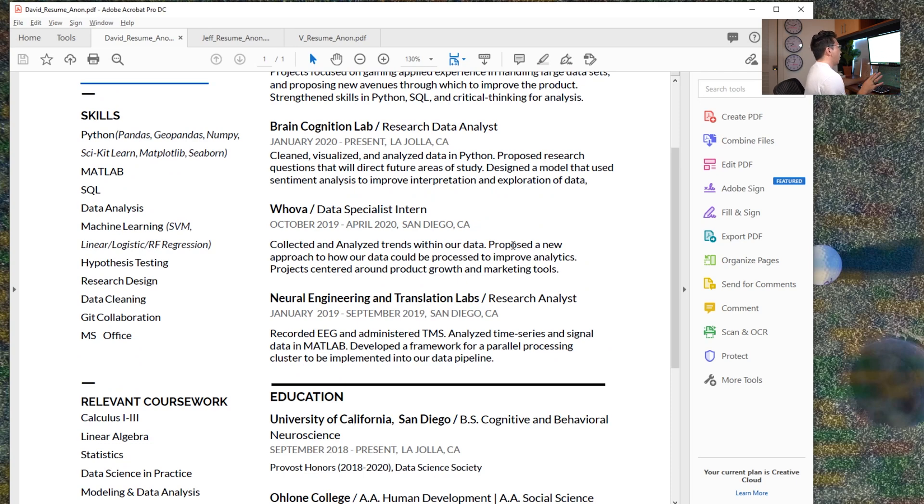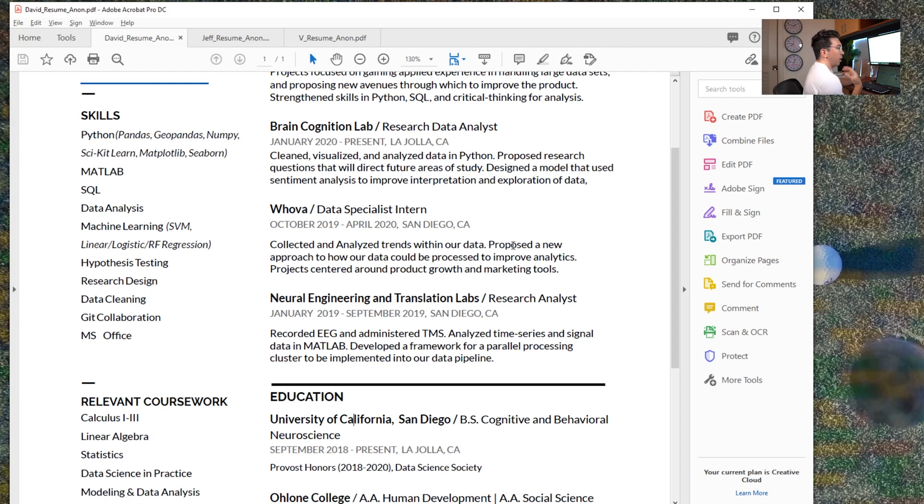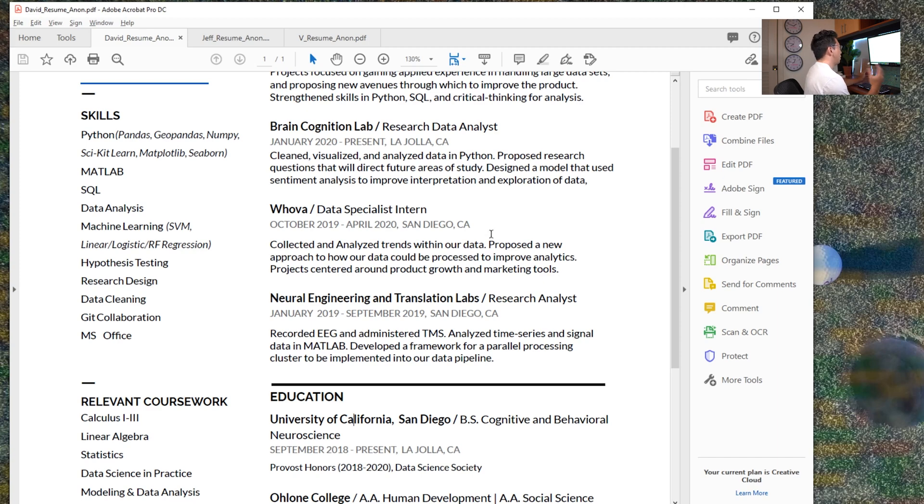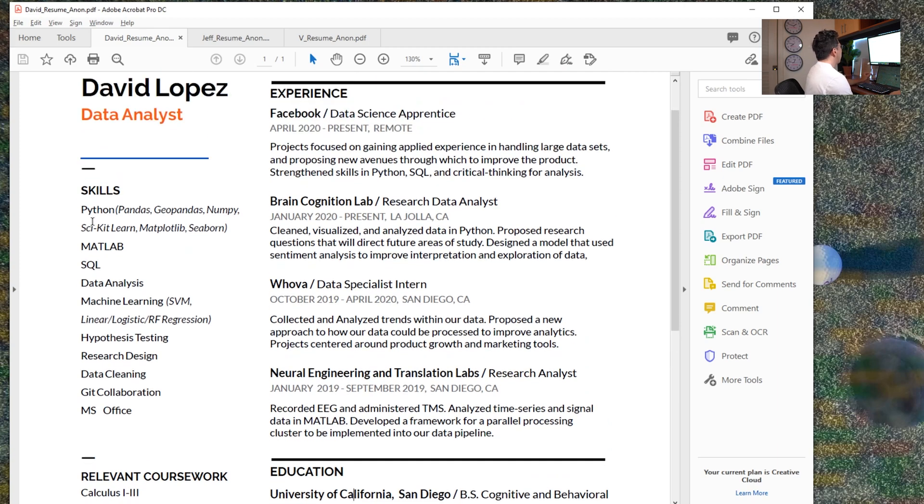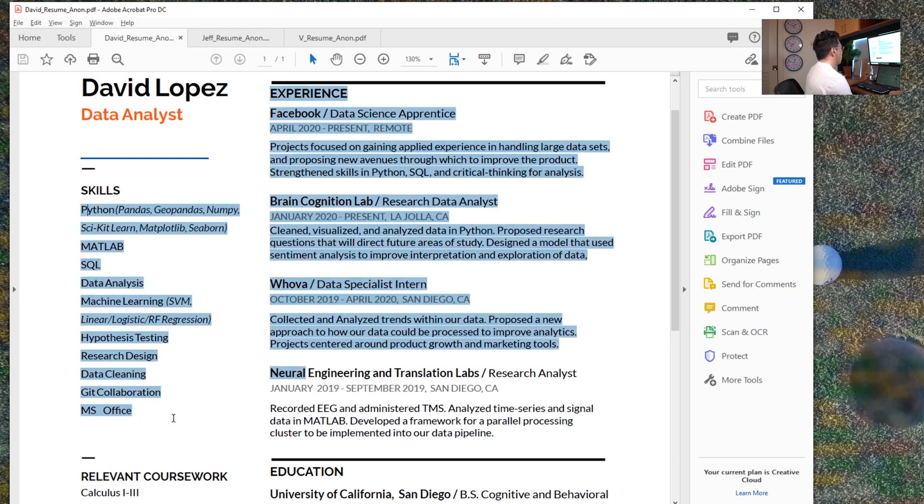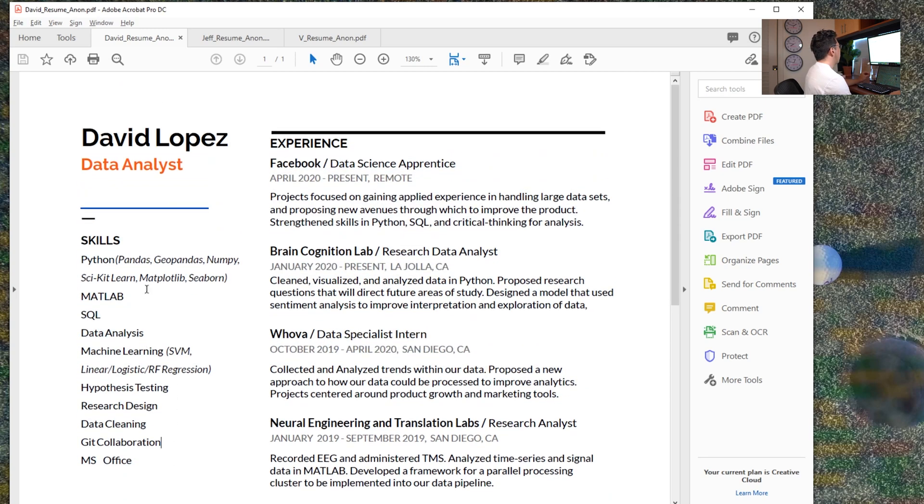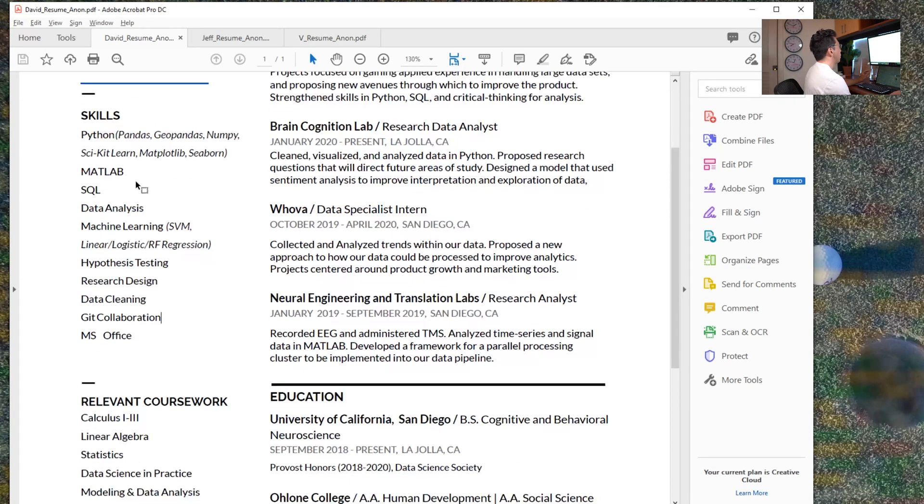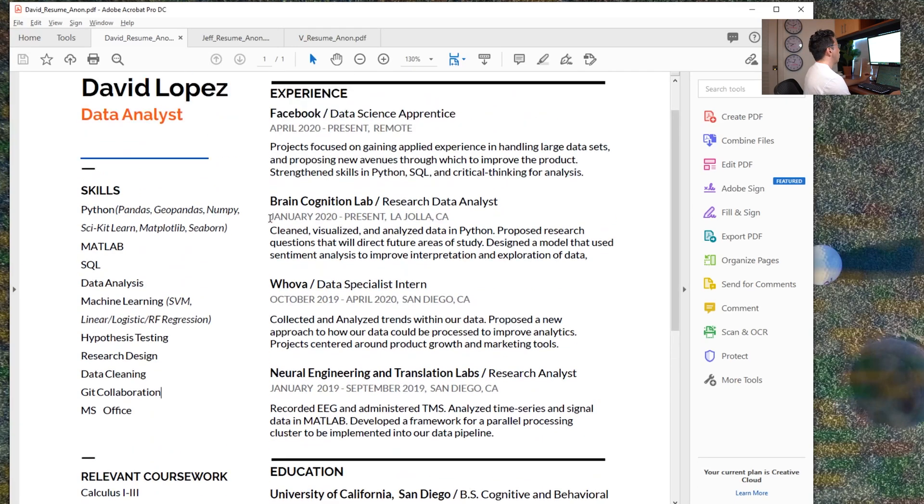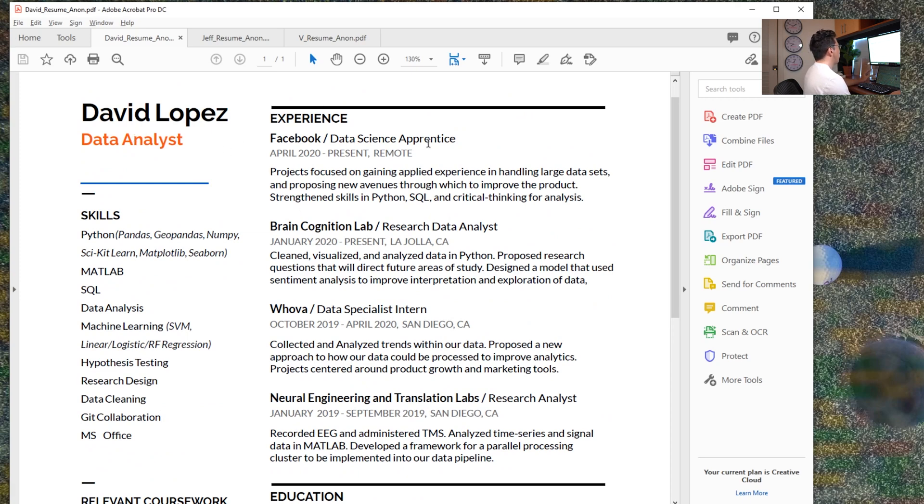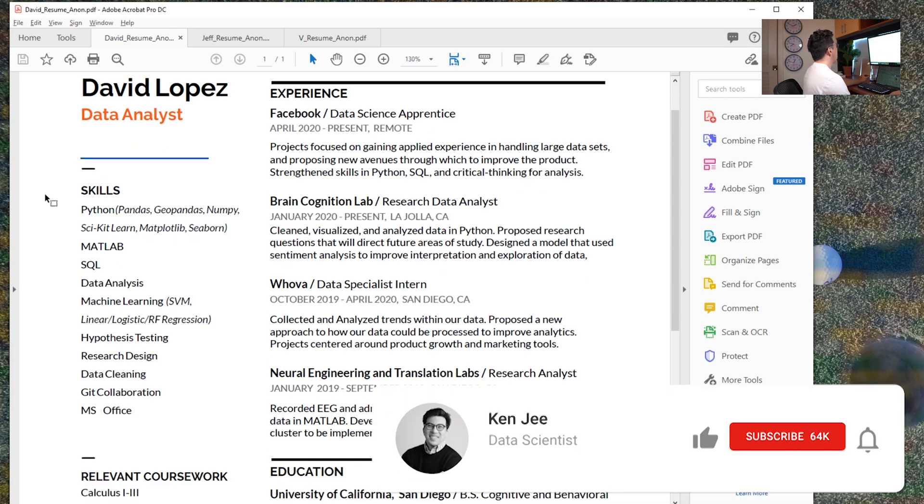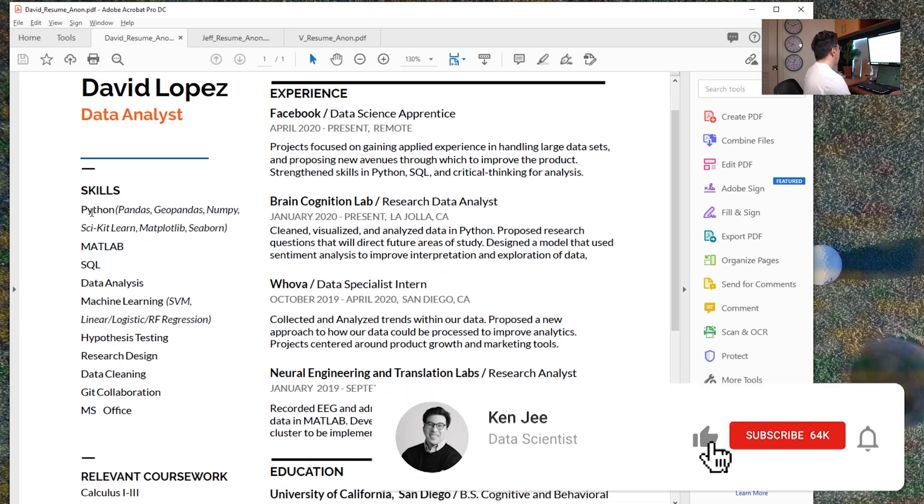I think that's a fairly unique background for a data scientist. I think that if he were to focus on deep learning and understanding how neural nets are similar to how the actual brain works, that could be really compelling for deep learning research in general. So I really like how he starts here with the skills. I think that this resume has about the right amount of formatting. It's not too fancy, but there is some differentiation in color and it looks very clean, which I think is good.